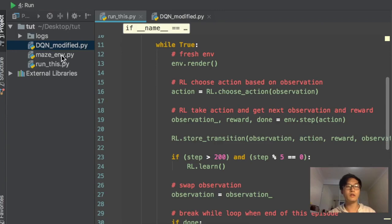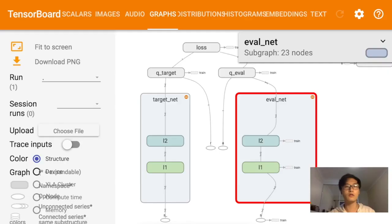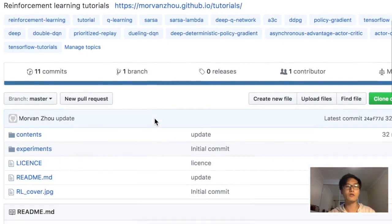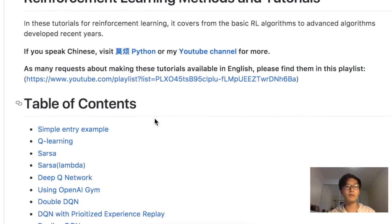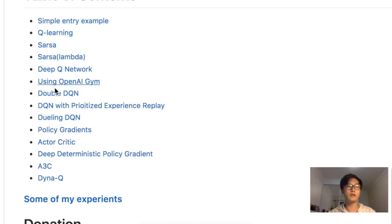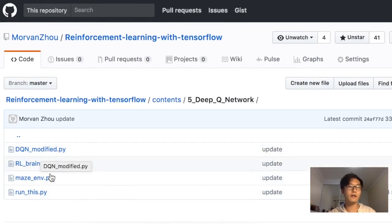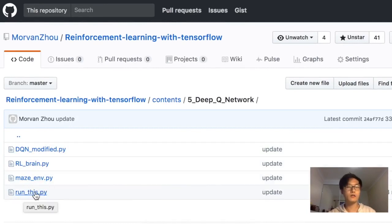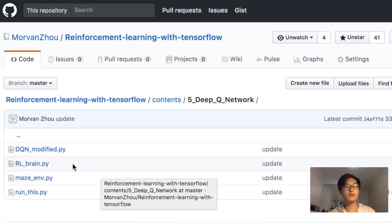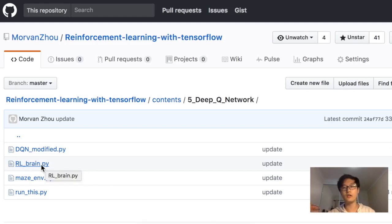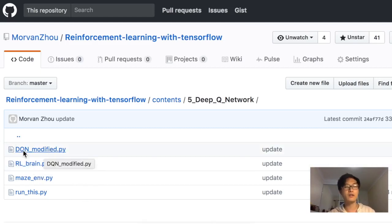I'll show you the code — you can find it in the description, which links to my GitHub repo where you'll find the Deep Q Network script. The script I use is DQN modified. I originally made the DQN script, but this one is a little harder to understand, so I improved the method to DQN modified.